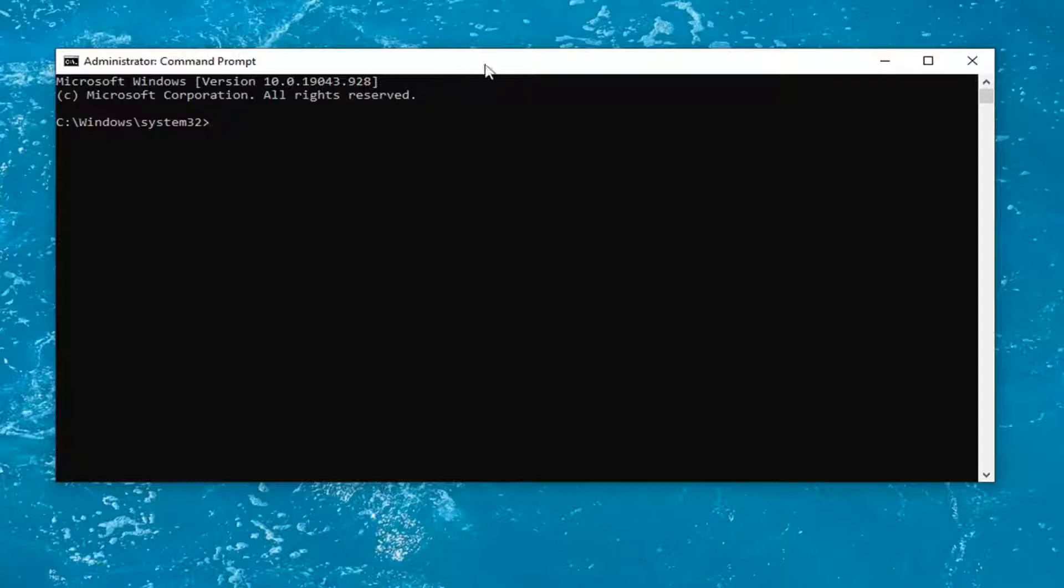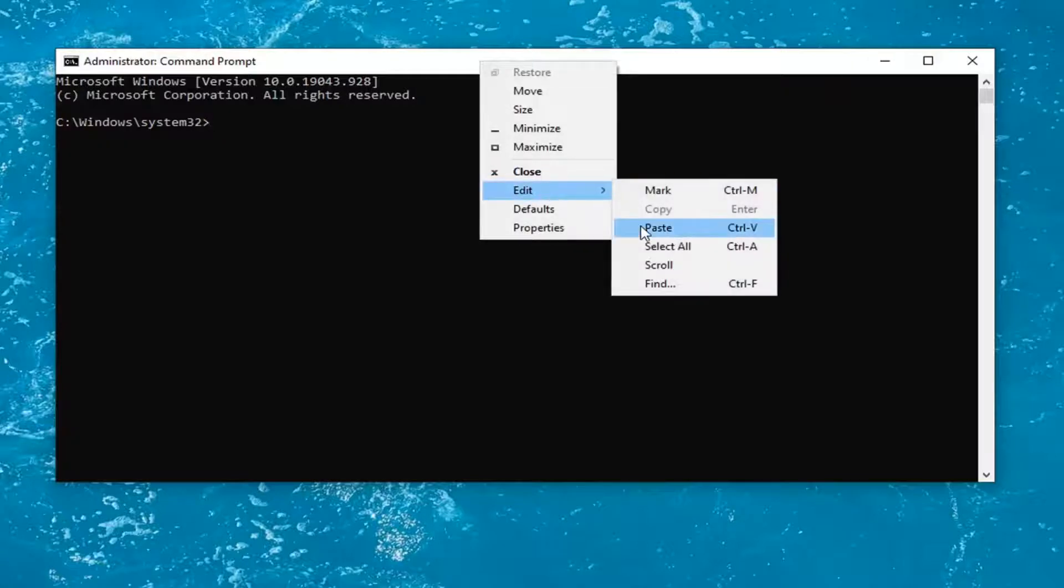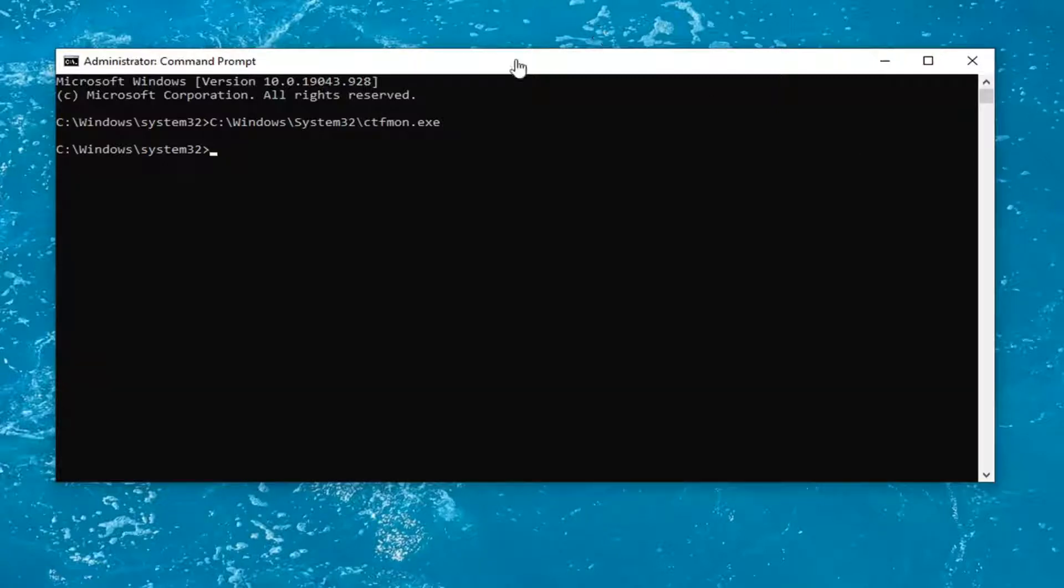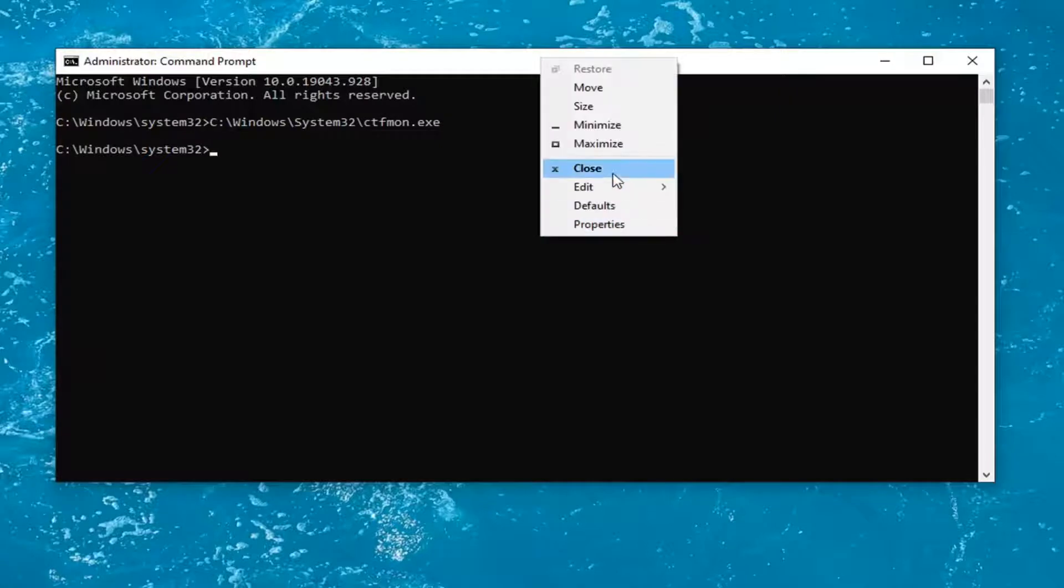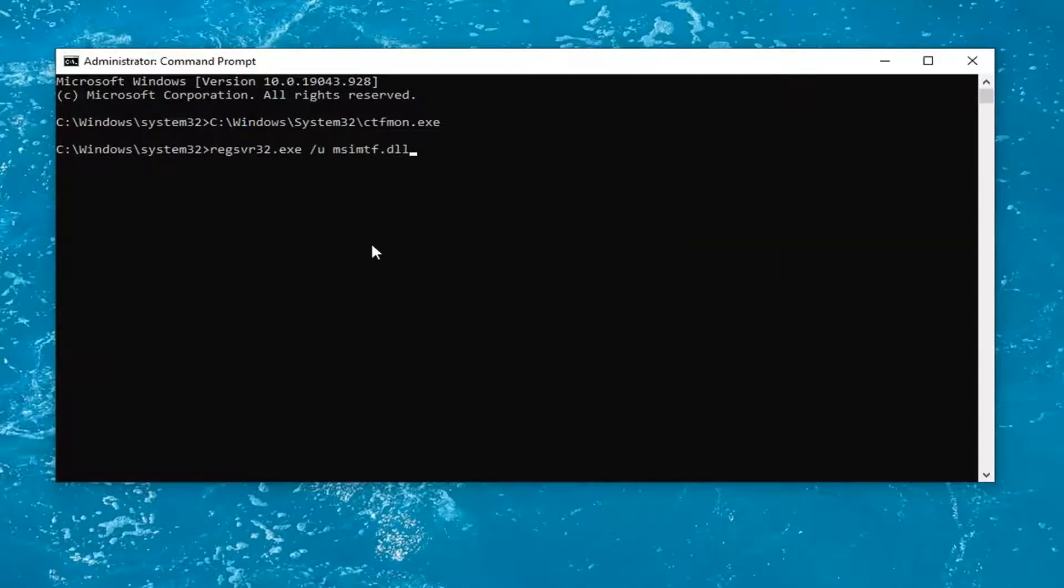Otherwise, just copy that and then go up to the top bar of the command prompt here. Right click on it. Select edit and then select paste to paste it in. Once that is done, go ahead and copy some regsvr commands I'm going to have underneath of that. There's going to be four total. So just go ahead and copy and paste them in the same way.